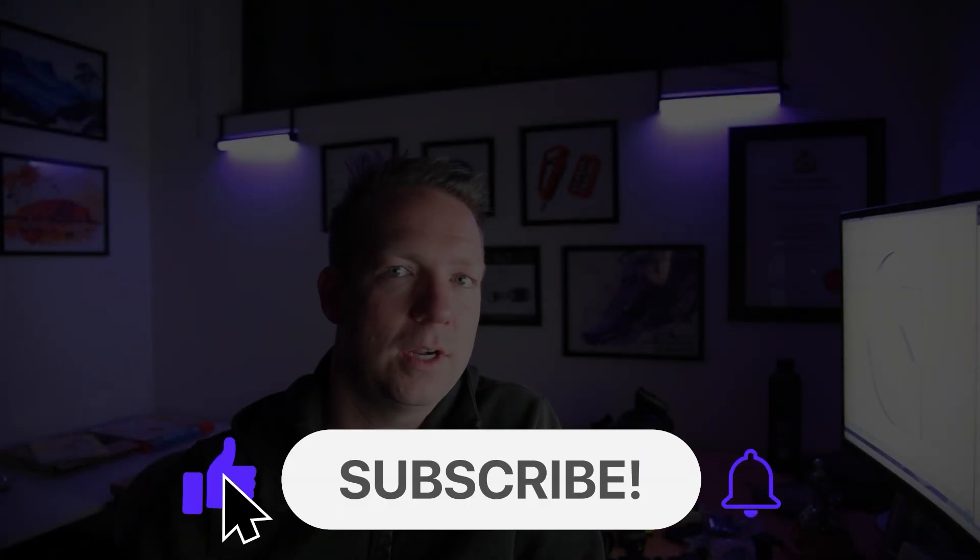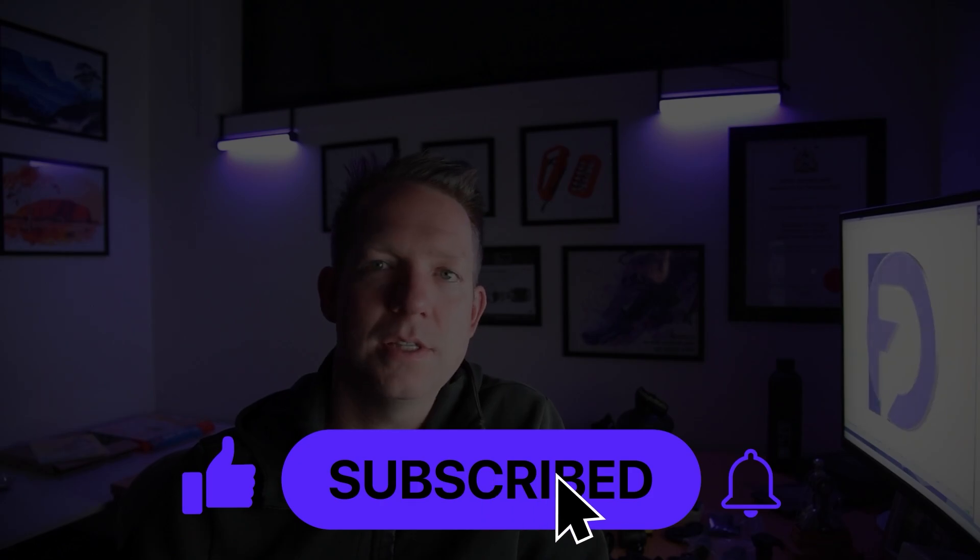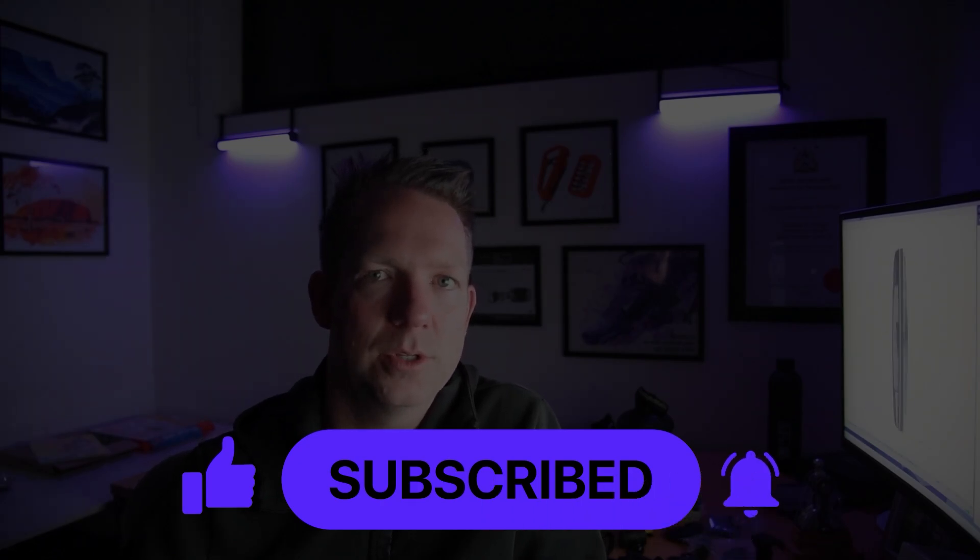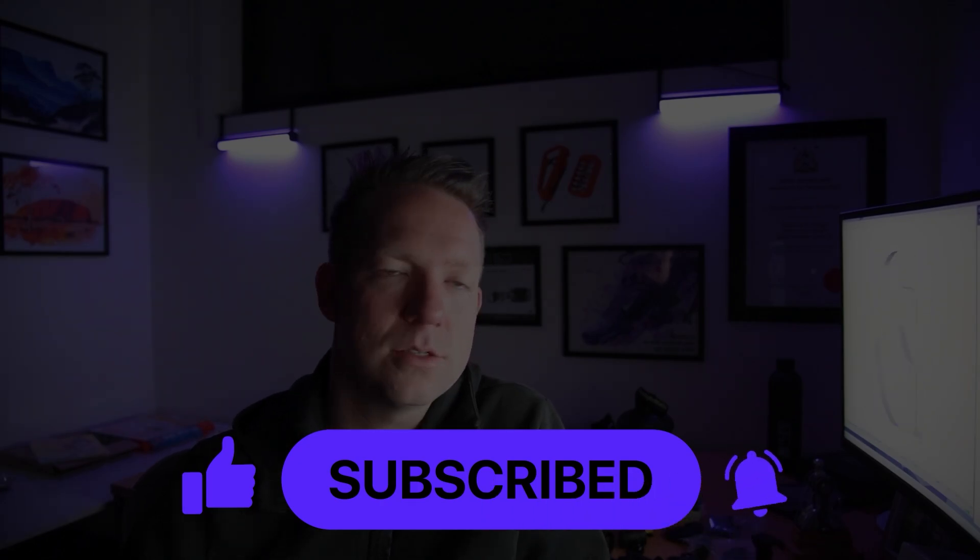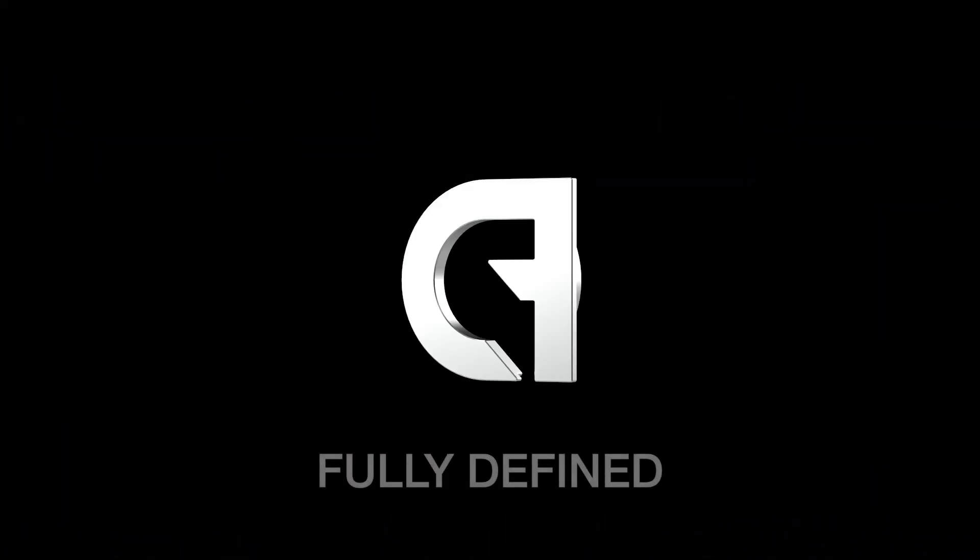Thanks for watching this video. I hope you found it helpful and found something new to enhance your SOLIDWORKS skills. Don't forget to subscribe to Fully Defined for more tutorials, tips and insights from a certified SOLIDWORKS expert. Hit the bell icon so you never miss an update. If you have any questions or topics you'd like me to cover leave a comment below. Remember with the right skills and tools you can turn your design dreams into reality. Keep modelling, keep learning and always Fully Defined.